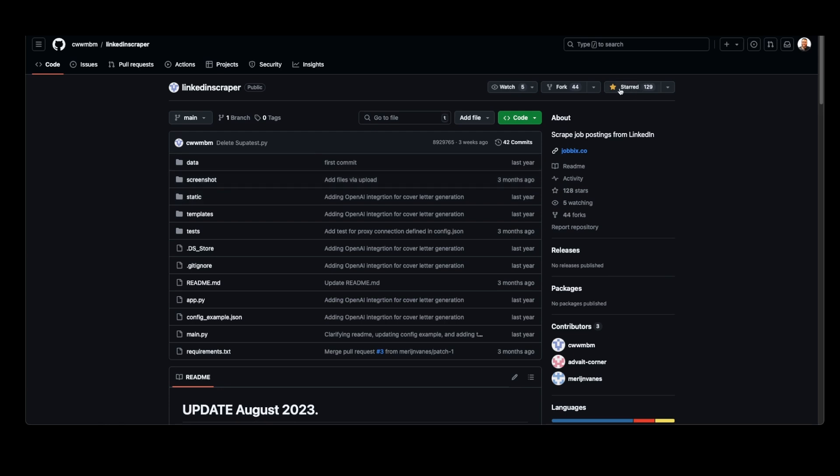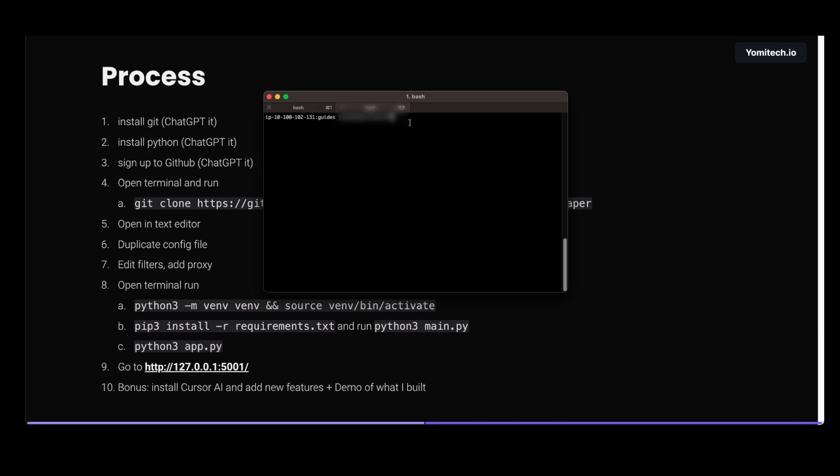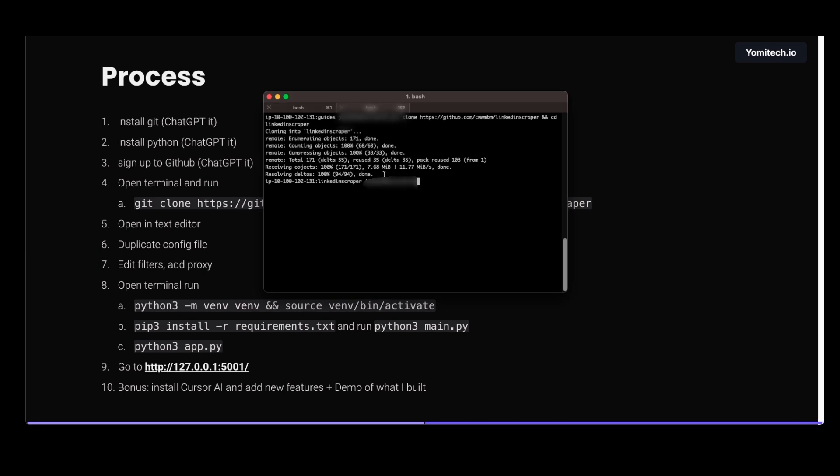We can star this so we can support this guy. Next we go and open a terminal, this black screen. We copy paste the command and we open this code in our favorite editor. We can use Cursor, Visual Studio Code, or some other text editor. I'll use Cursor.